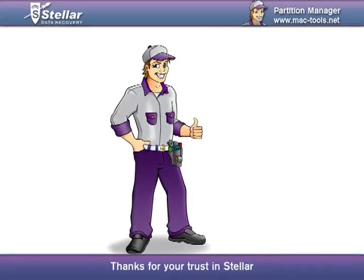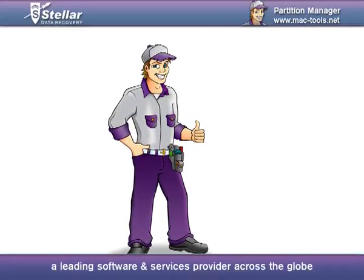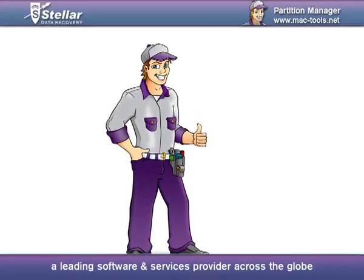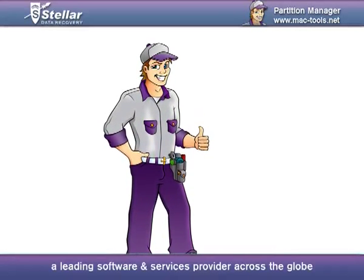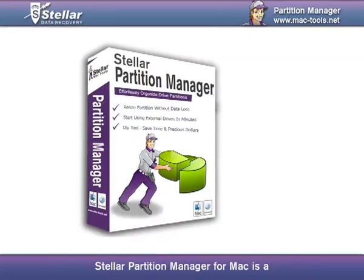Thanks for your trust in Stellar, a leading software and services provider across the globe.